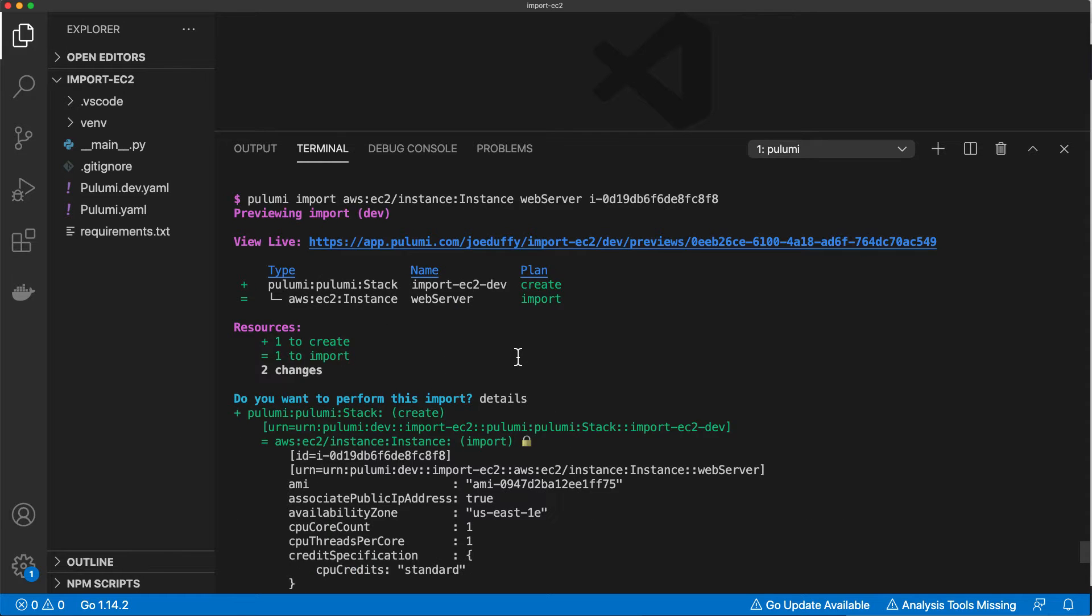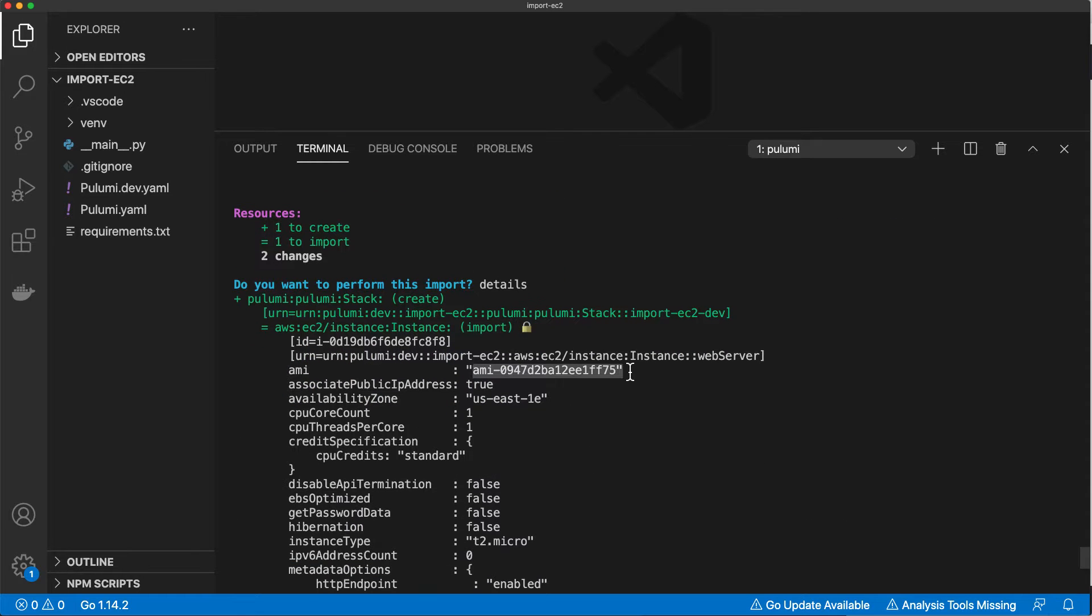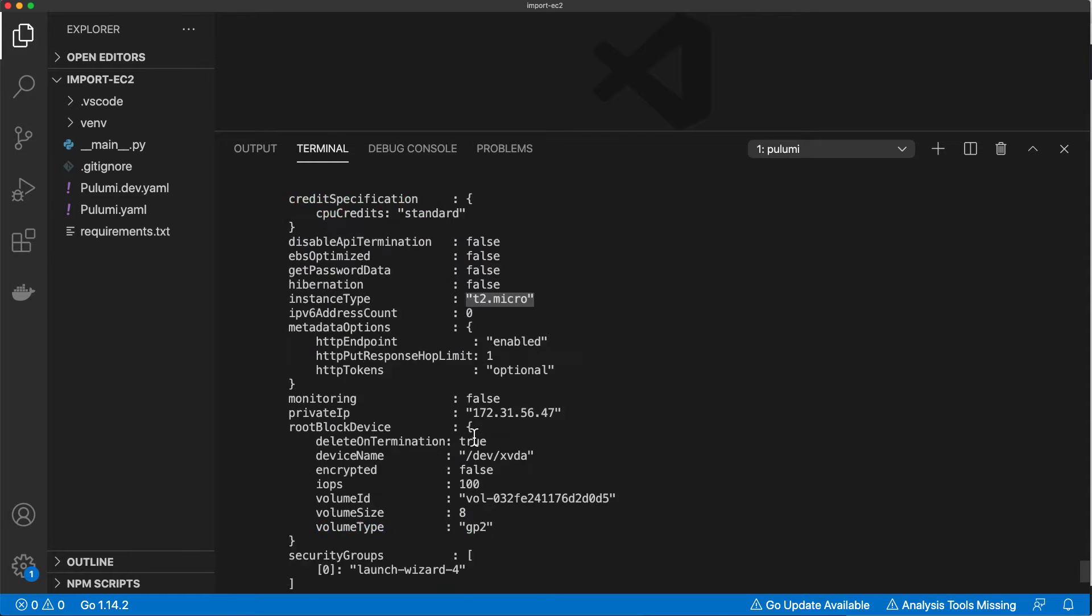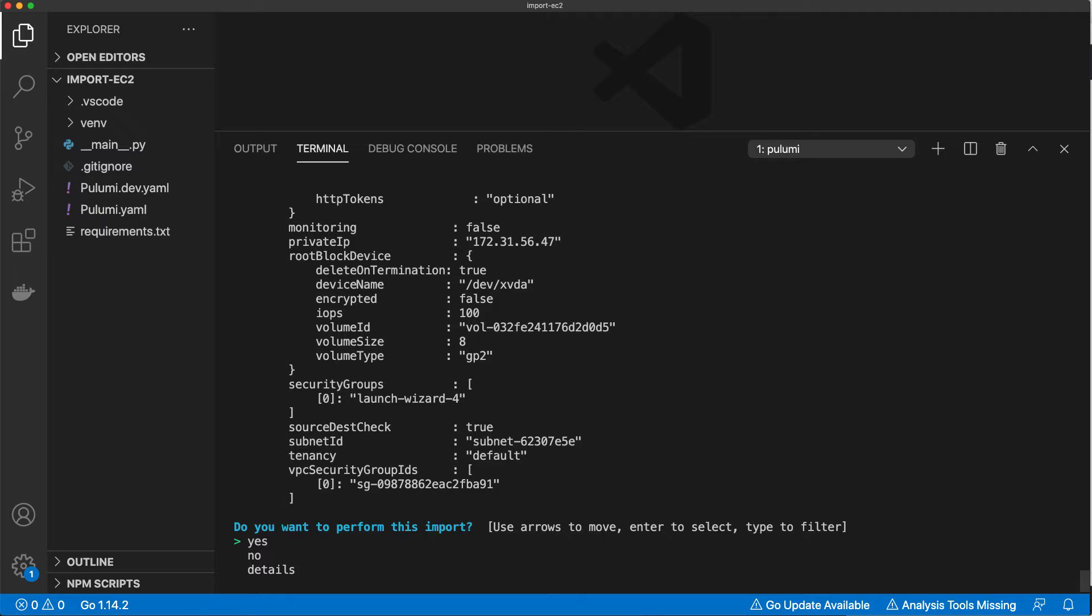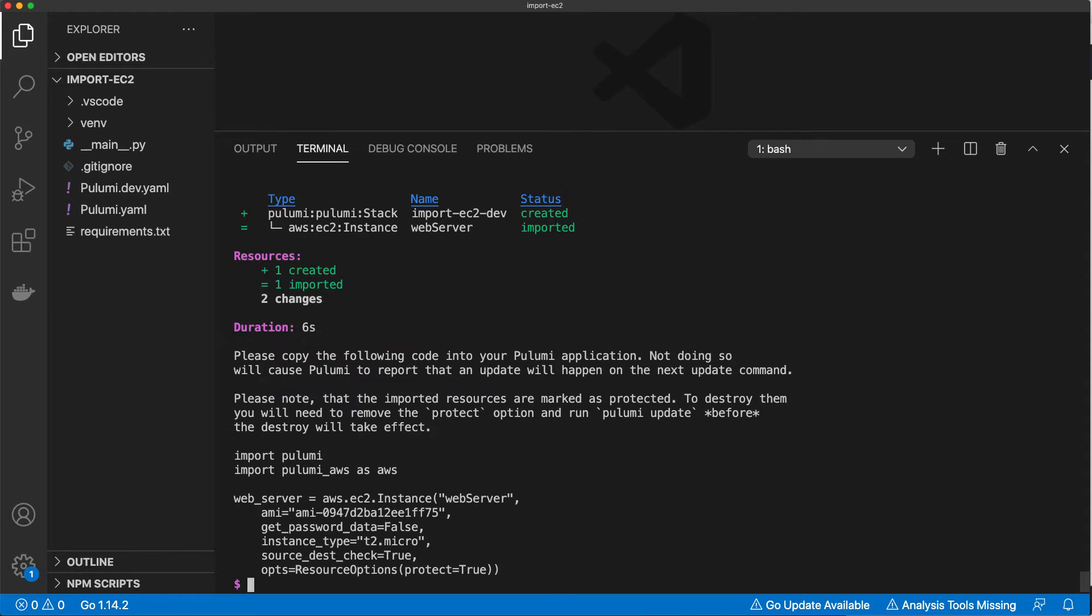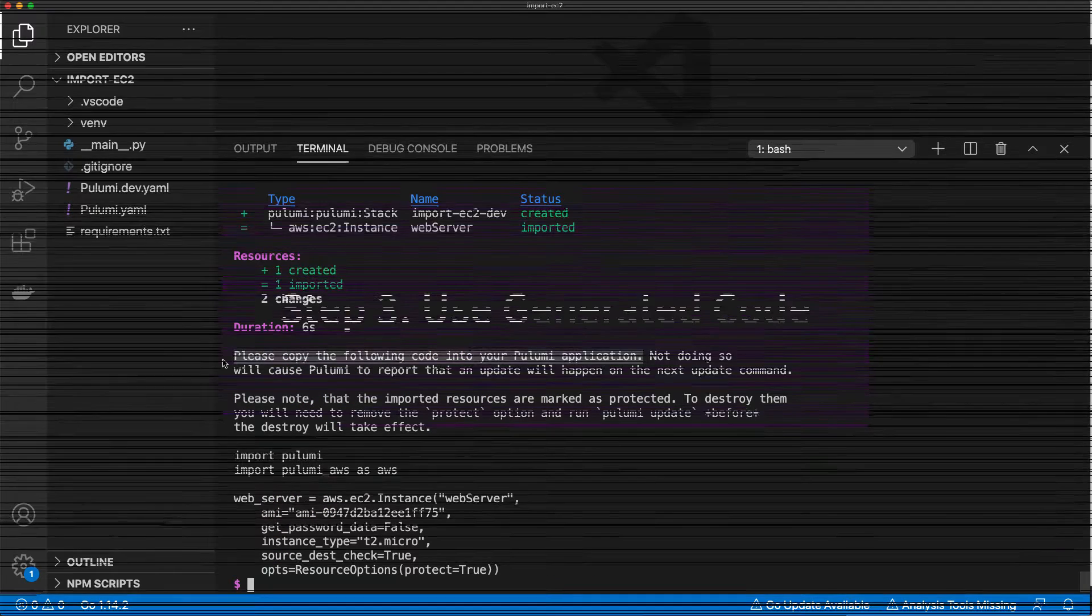We can see here that Pulumi reads back all the properties, including the AMI and the availability zone. By clicking yes, we'll actually import the resource.